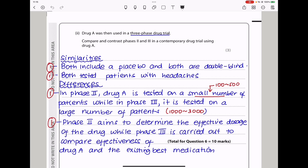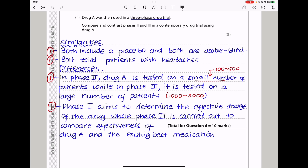Drug A was then used in a three-phase drug trial. Compare and contrast phase 2 and phase 3. Similarities: both will use a placebo, both will be double-blind, and both will test patients who have headaches. Differences: in phase 2, the drug is tested on a small number of people (about 100 to 500), while in phase 3 it is tested on a large number (about 1,000 to 3,000). Phase 2 aims to determine the effective dosage, while phase 3 is carried out to compare the effectiveness of drug A with the existing best medication.